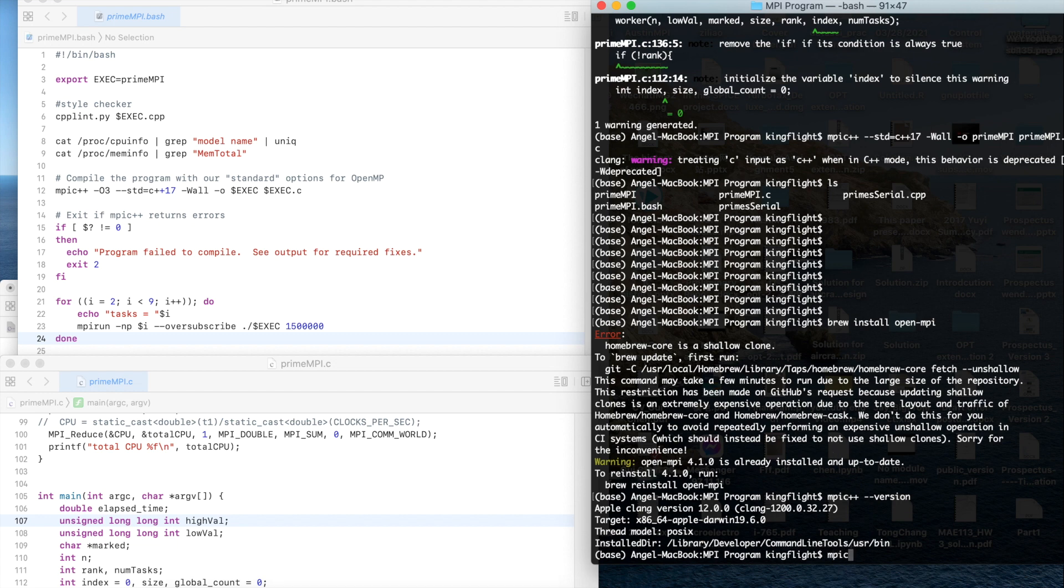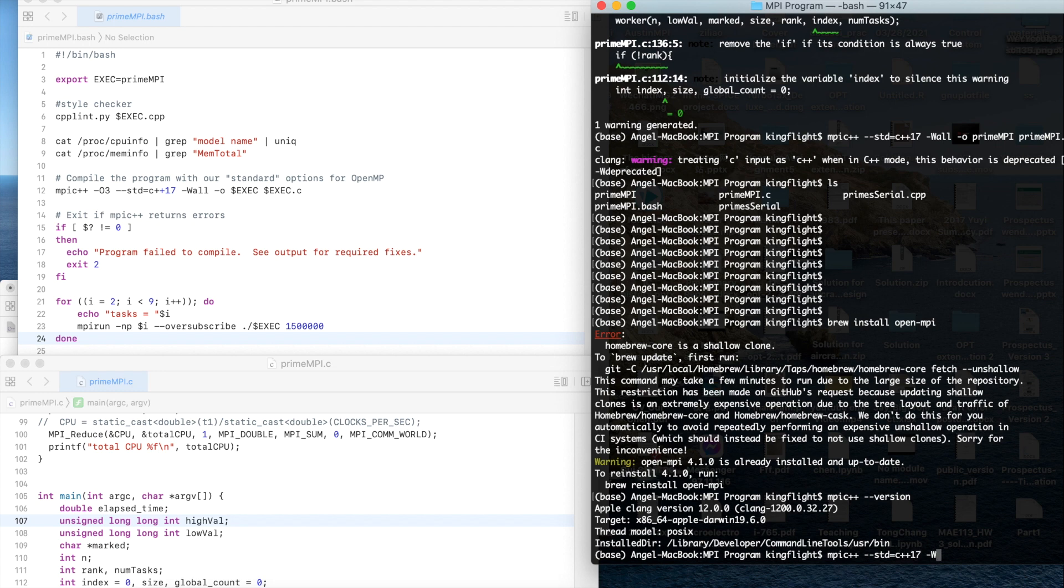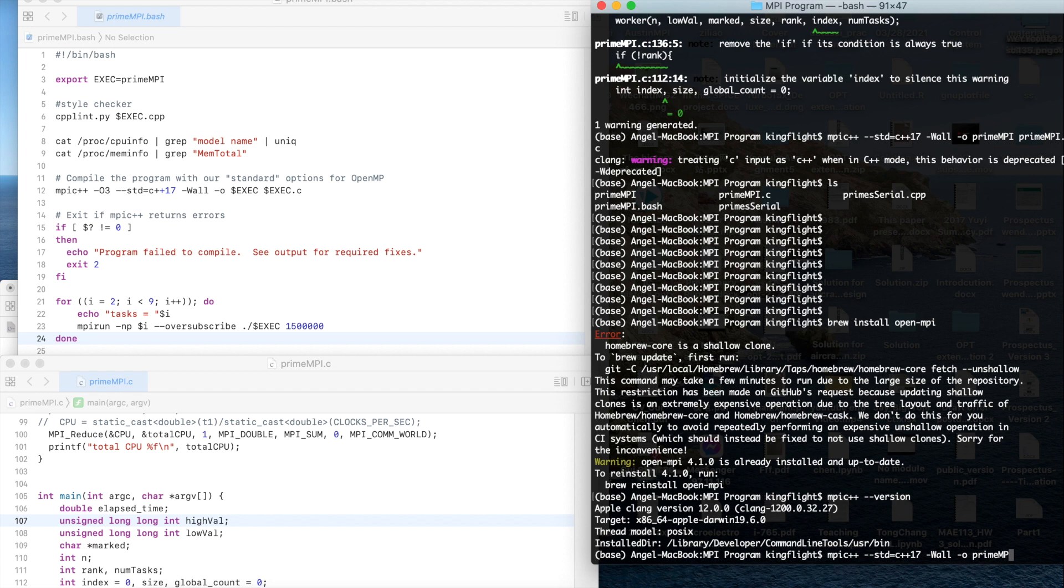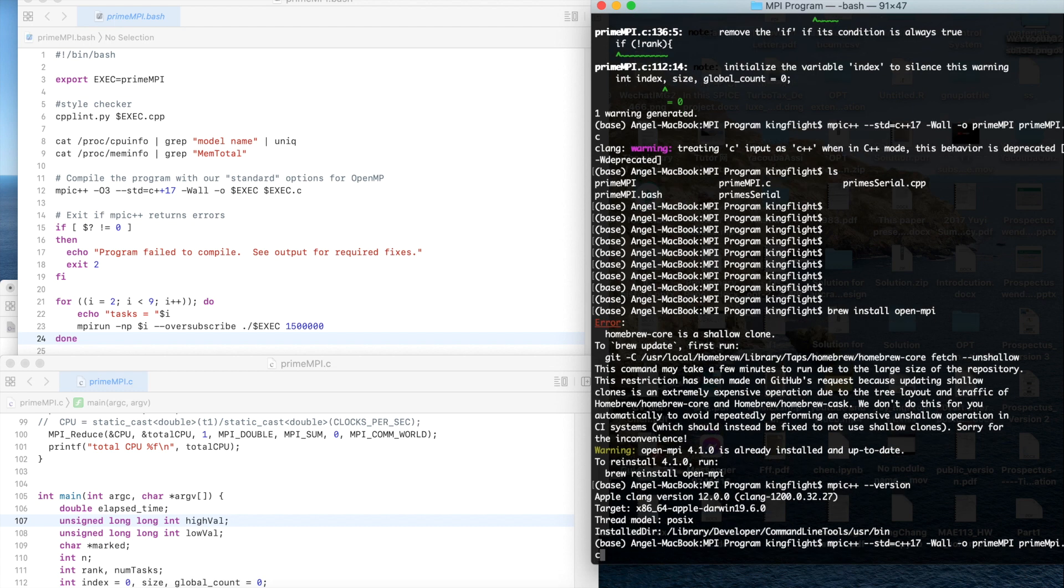After you have it then we could compile it. MPI C++ dash dash std equals c plus plus 17 dash o and the name we could use the prime MPI and in the end it's the file name we need to run it.